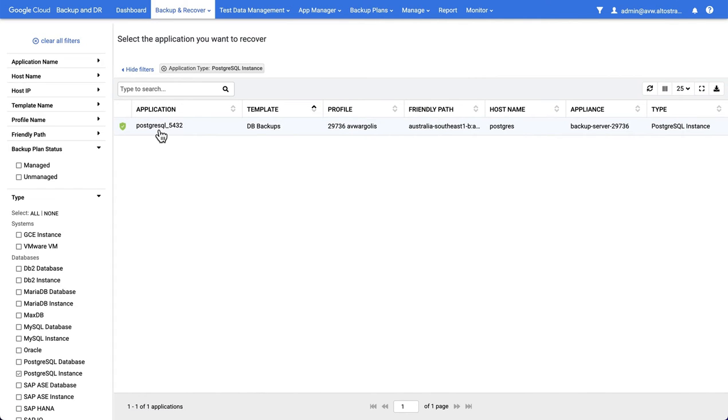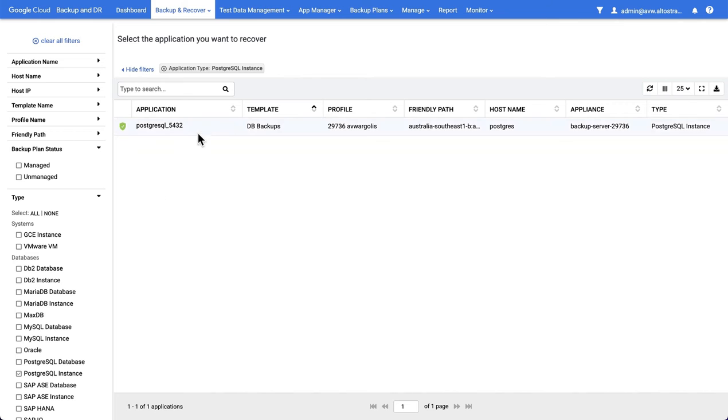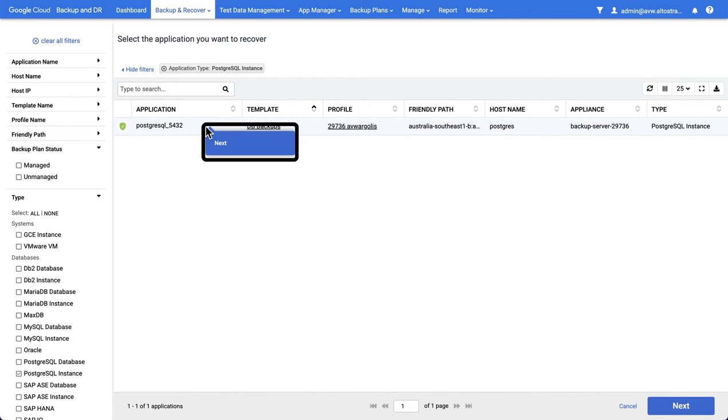We can then find our source data. In this case I've set a filter on PostgreSQL instance and you can see there it is. Right, select and go next.